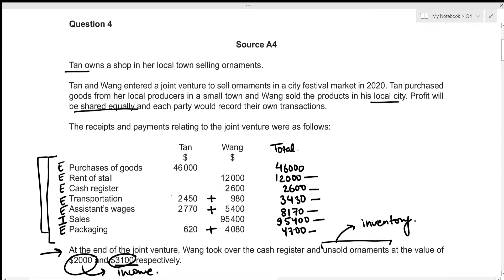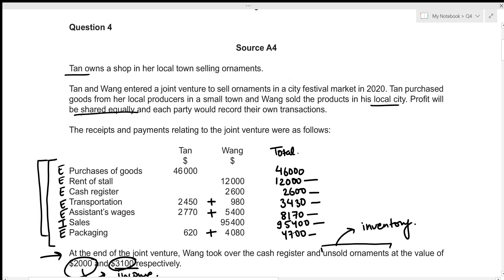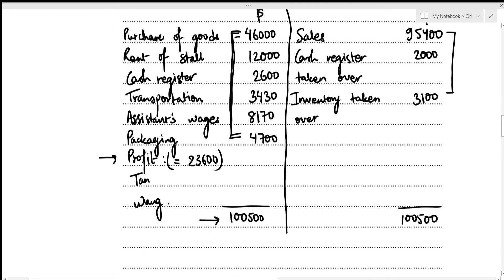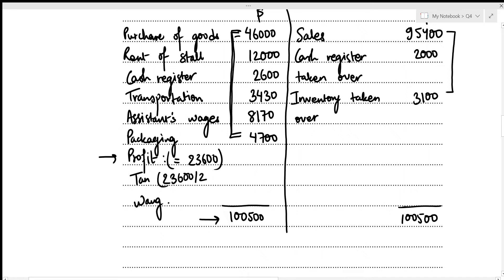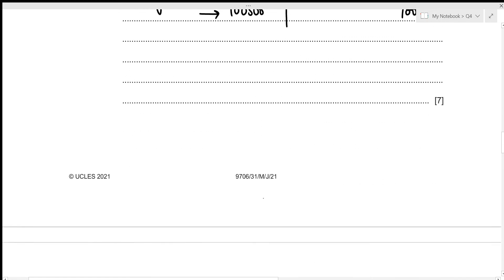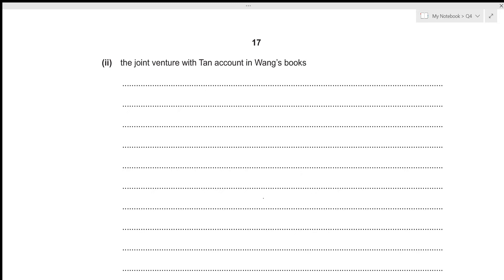The profit of 11,800 each concludes the memorandum joint venture account. We now move to preparing the joint venture with Tan account in Wang's books. In this account, Wang only records his own particular incomes and expenses — we are only concerned with Wang's column of amounts.